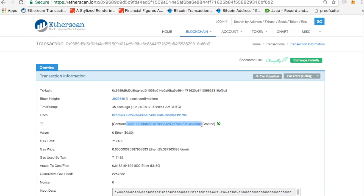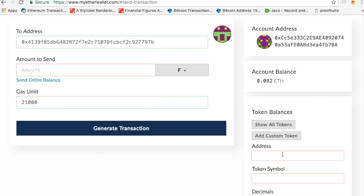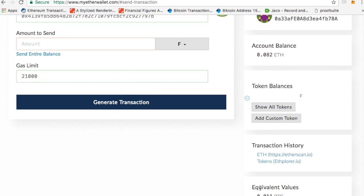And then I'm going to basically add a custom token. So then all I have to do is get the address, which I have over here now. So here's my contract address. I'll copy the address, and then say add custom token. I can put the address in, and literally just type in F and decimals of 0, and click save.